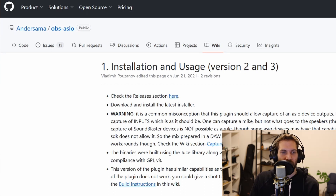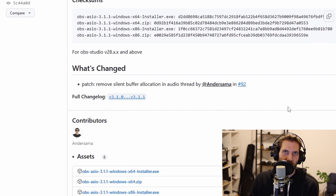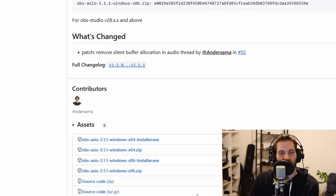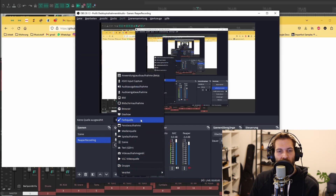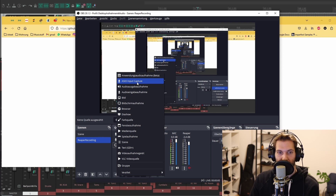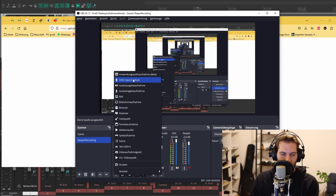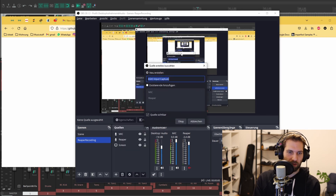Click on the releases section here. Since you're using Windows because you have a UAD Apollo Solo for Windows, choose the x64 installer EXE. If the plugin is installed correctly, you should see something like ASIO Input Capture in OBS. If you can't see it, then check where you installed your plugin and where your OBS plugin folder is. Then go for ASIO Input Capture and create a new source.